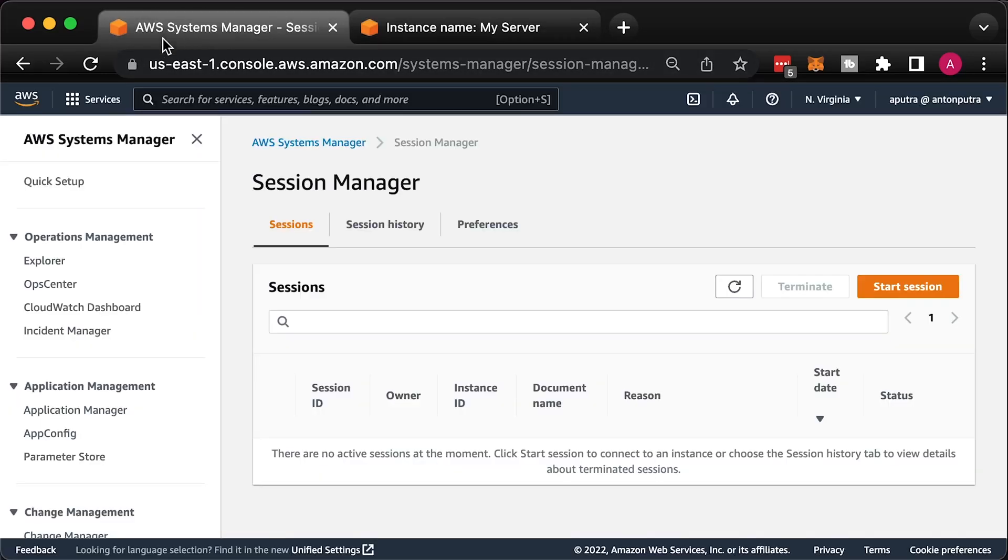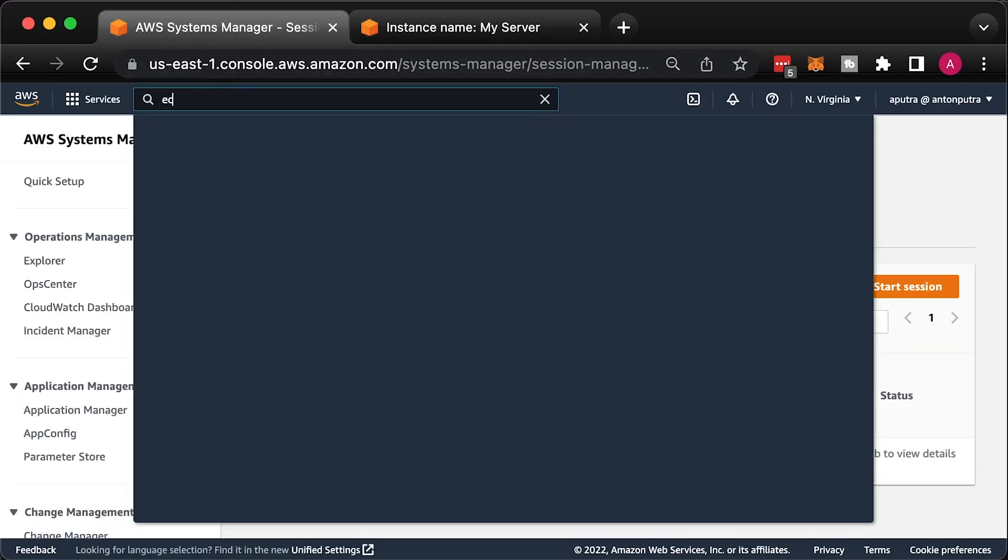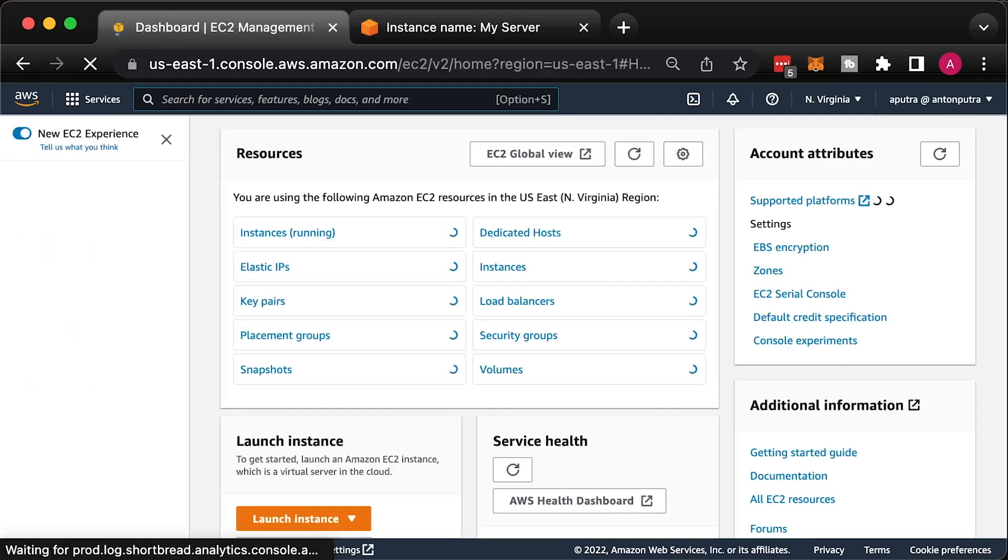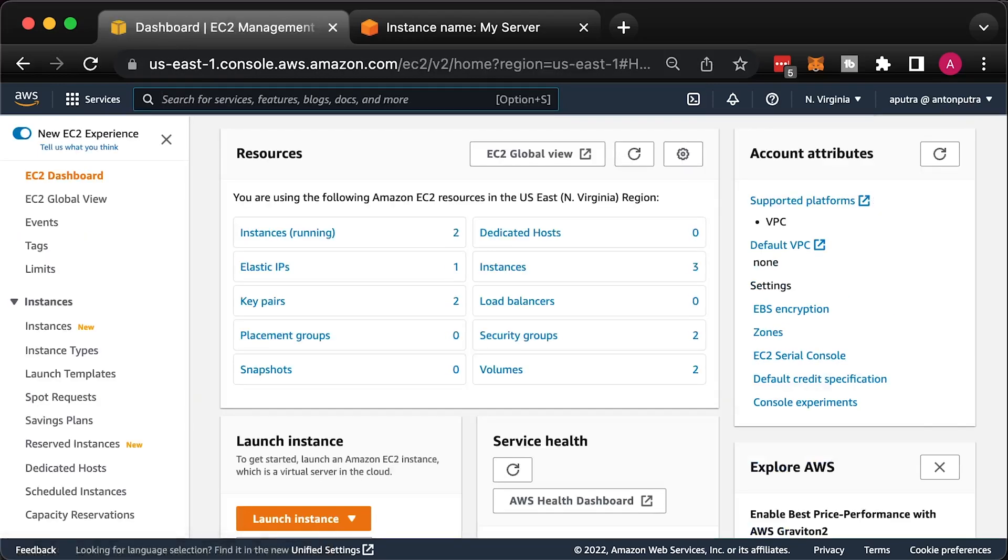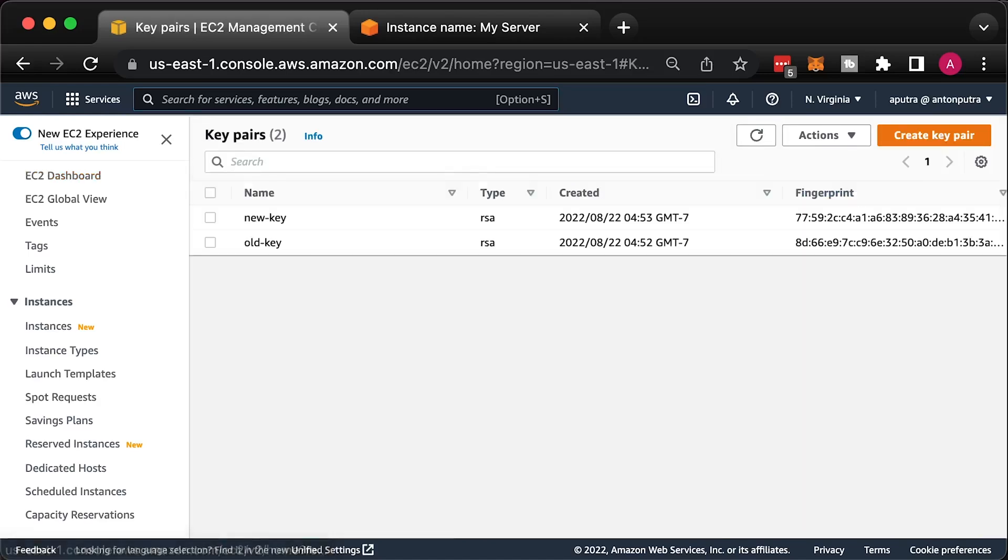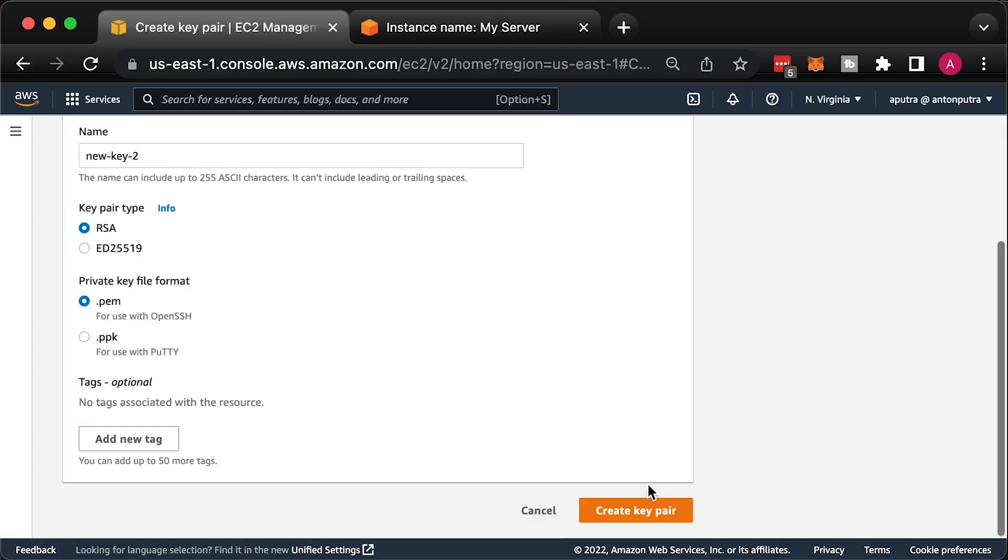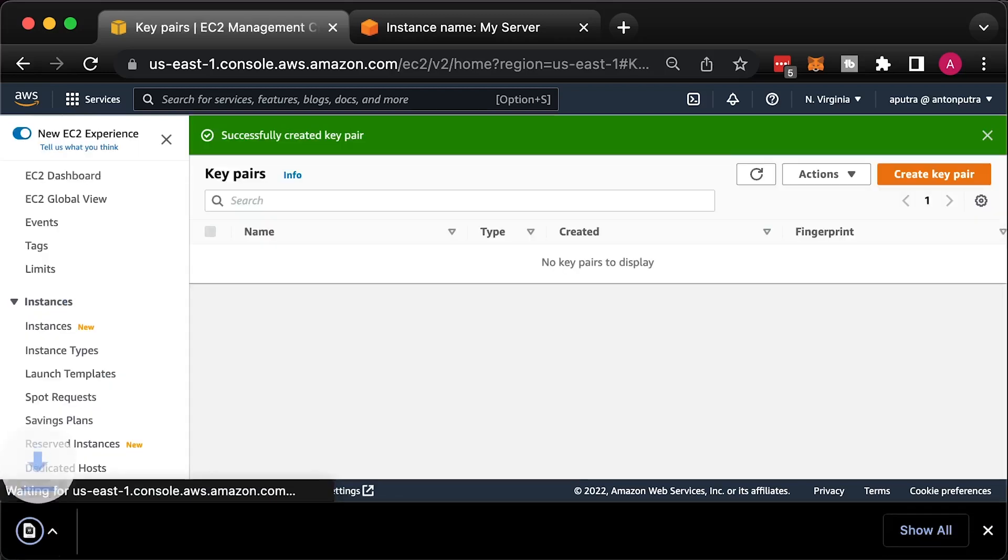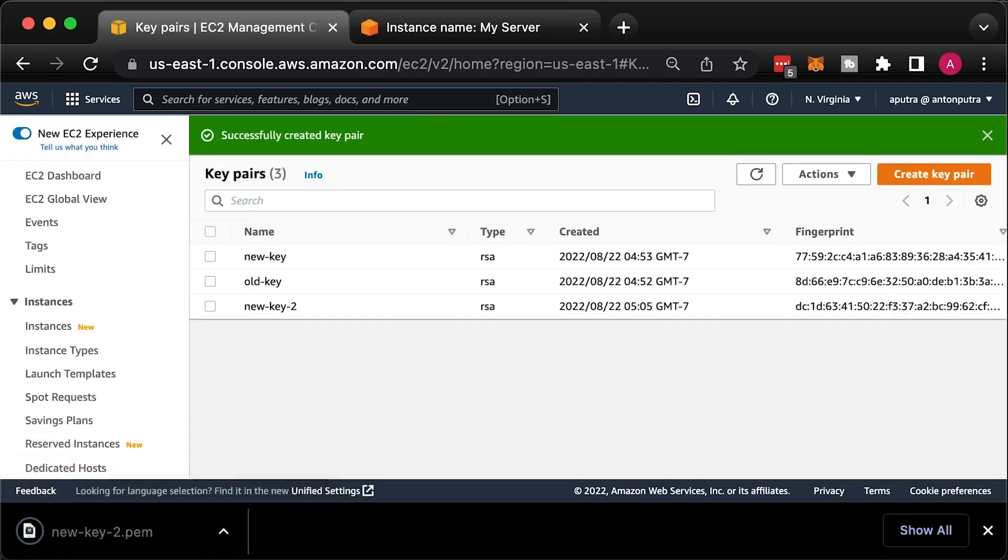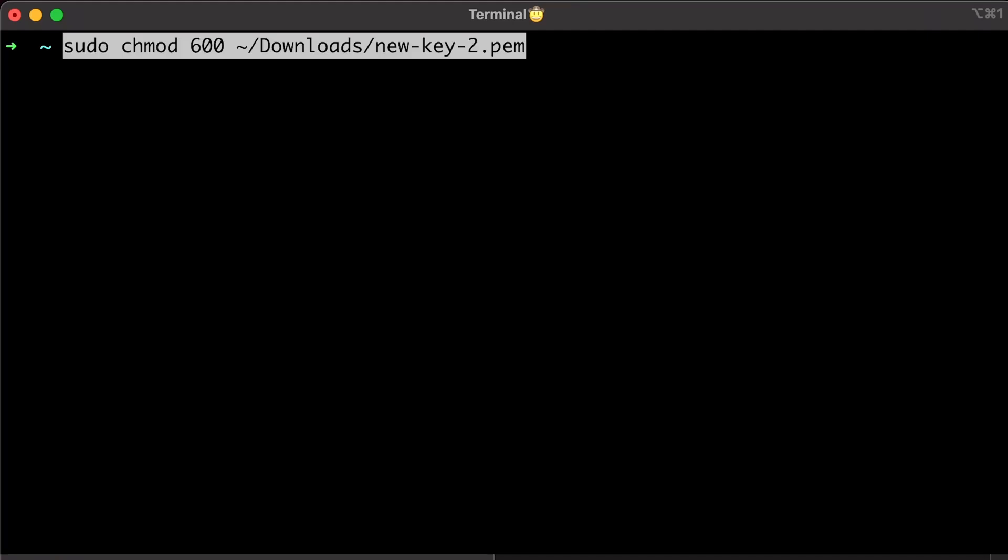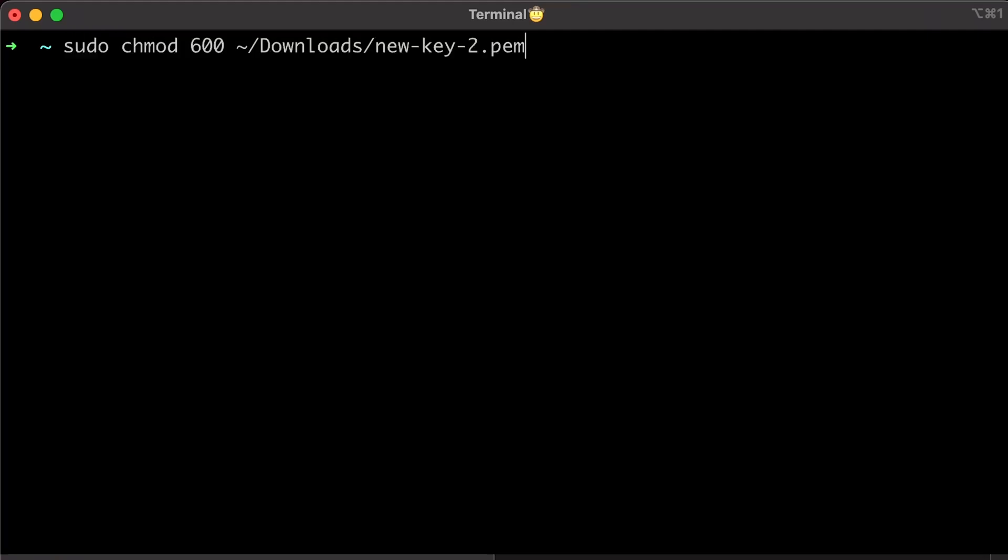Now, let's create a new key pair and call it new key two. To extract the public key from the key pair, use the following commands.